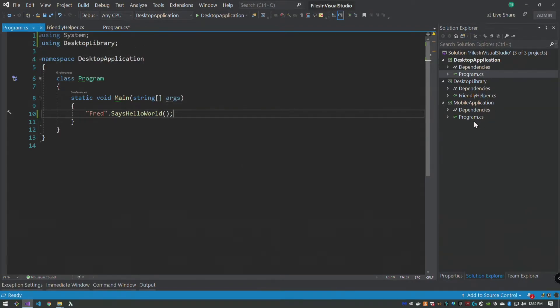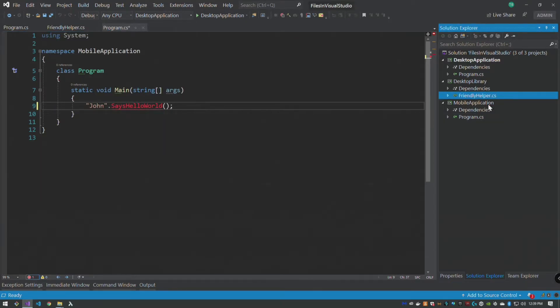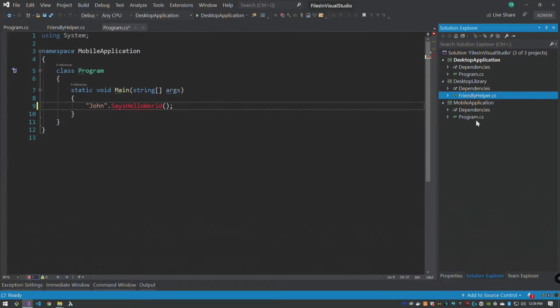Now says hello world there was accessible because the desktop library is available to us, but our mobile application wants the same functionality but we can't import this desktop library. So one option we have, not the best, we can say okay we want this class so we're going to right click copy.